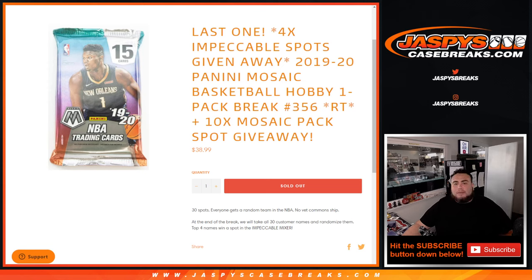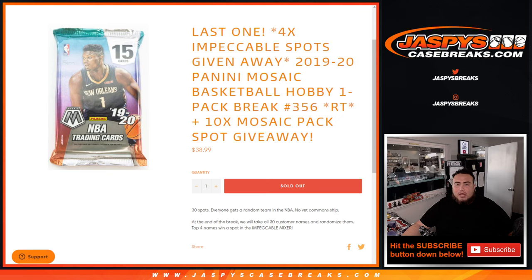What's up everybody, Jason here for JaseysCaseBreaks.com. This is our last filler guys, we're giving away four Impeccable mixture spots for basketball in this 2019-20 Panini Mosaic Basketball Hobby one pack break number 356.